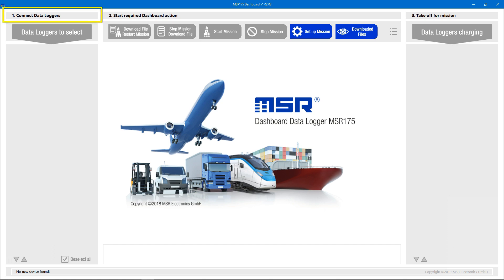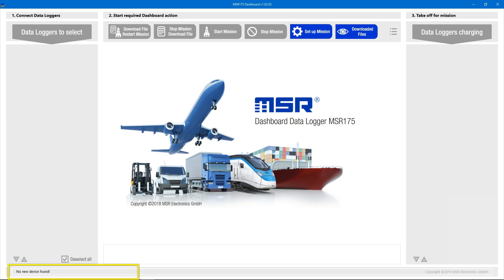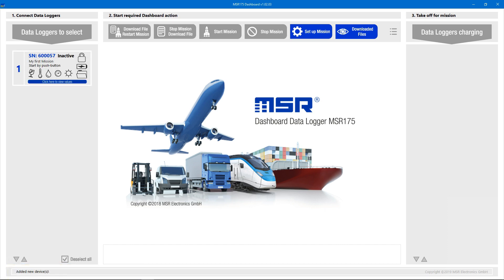The left section's title guides us to the first step: Connect Datalogger. So let's connect an MSR175 Datalogger to a USB port and see what happens. The status bar indicates that a device is being connected and detected. The Datalogger is then listed in the left section and ready for use with the dashboard.